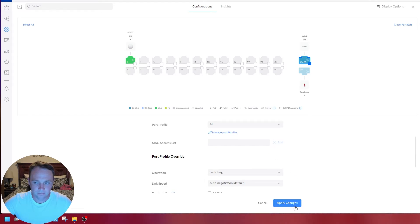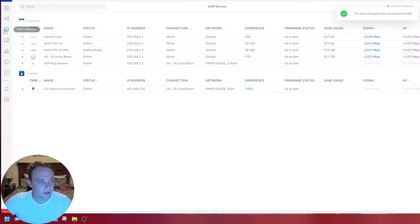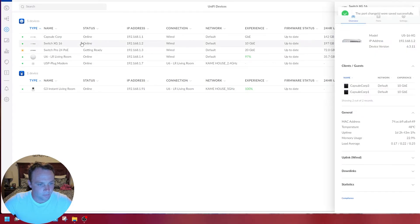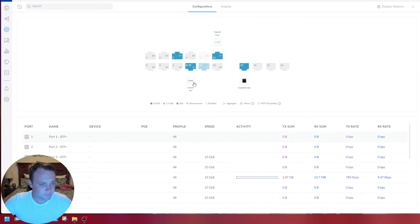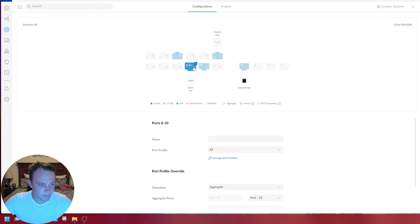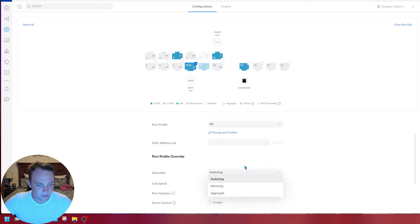I'm going to select this, go back down to switching, and hit apply. Then go back to my UniFi devices, the 16 port Pro.